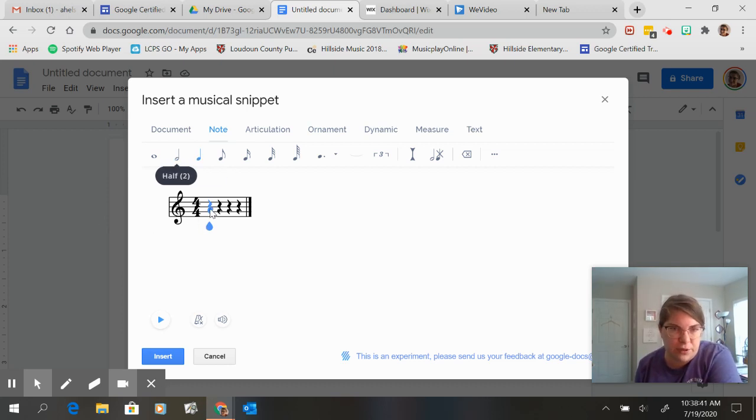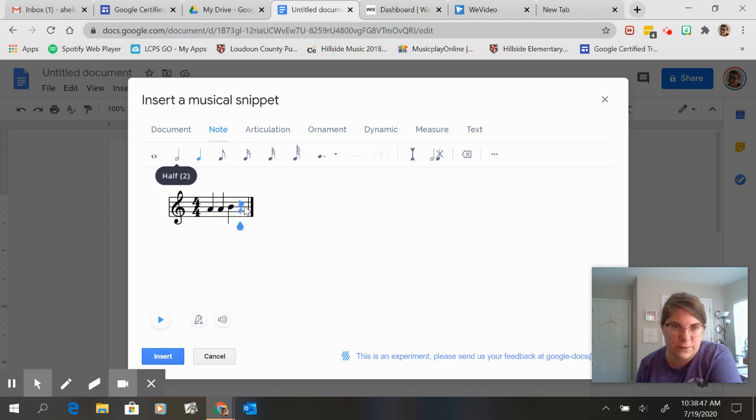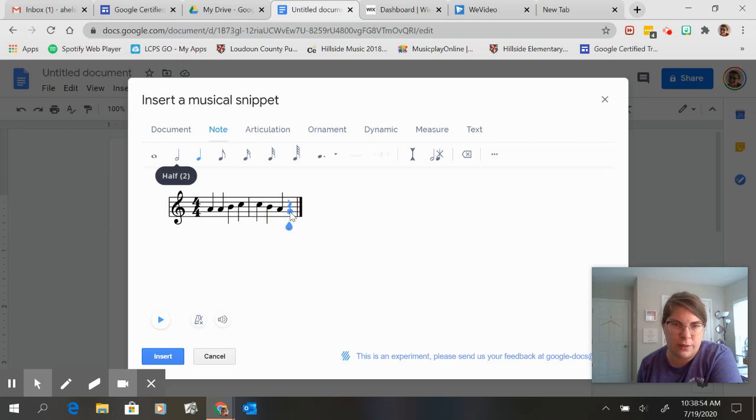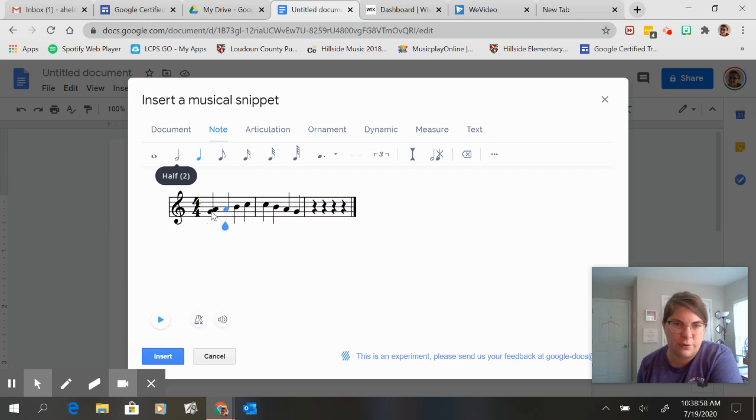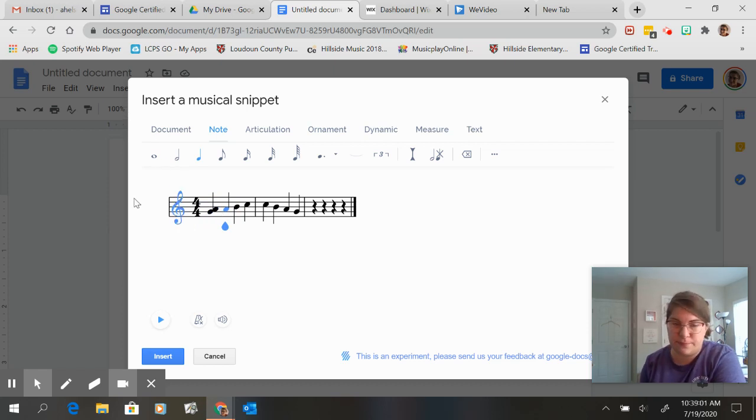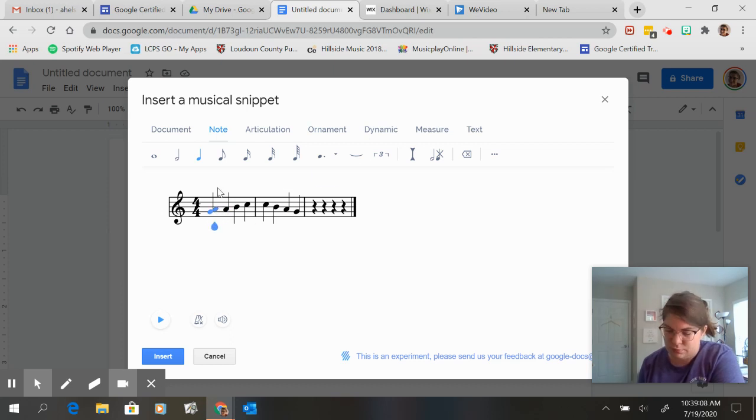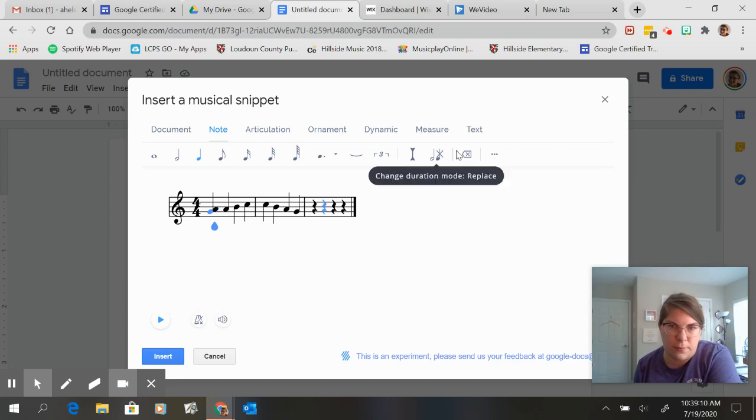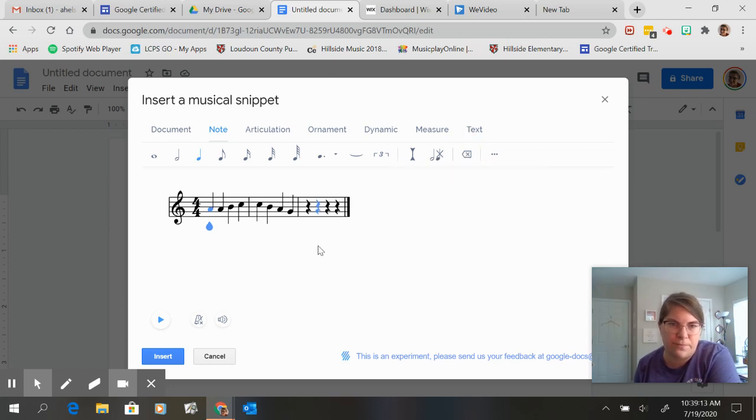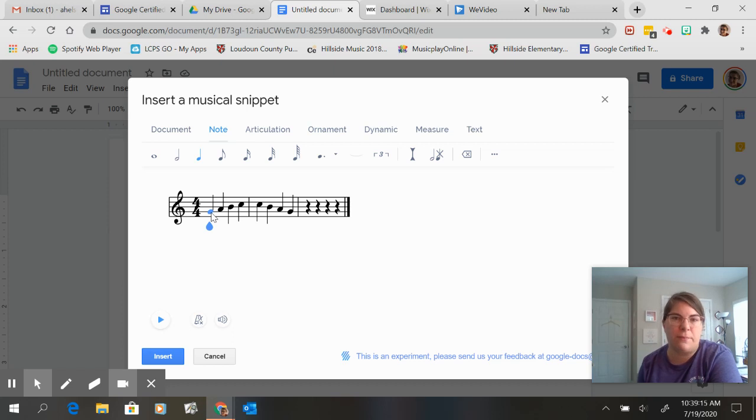So I'm going to do... I kind of want that to go a little bit lower. Oops, that's a chord. There we go. Okay.